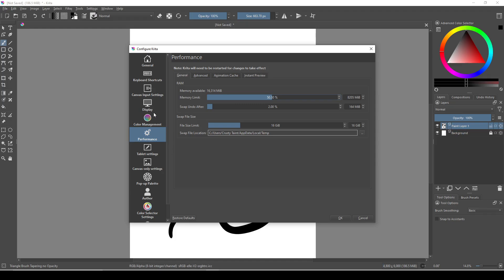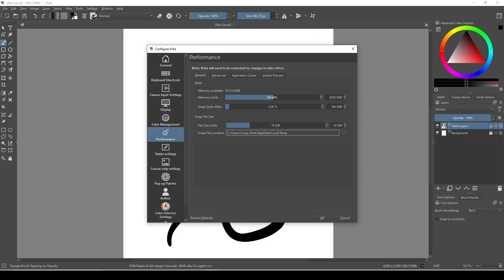One last thing you can also try is lowering the bit depth on your color space in order to take up less memory per pixel.